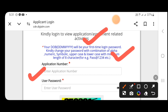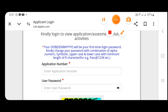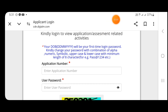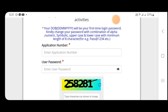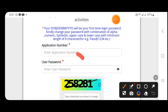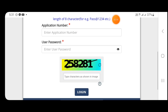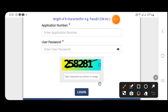For example, enter the application number, then enter your date of birth in date, month, year sequence. Fill in the captcha correctly and proceed to login.